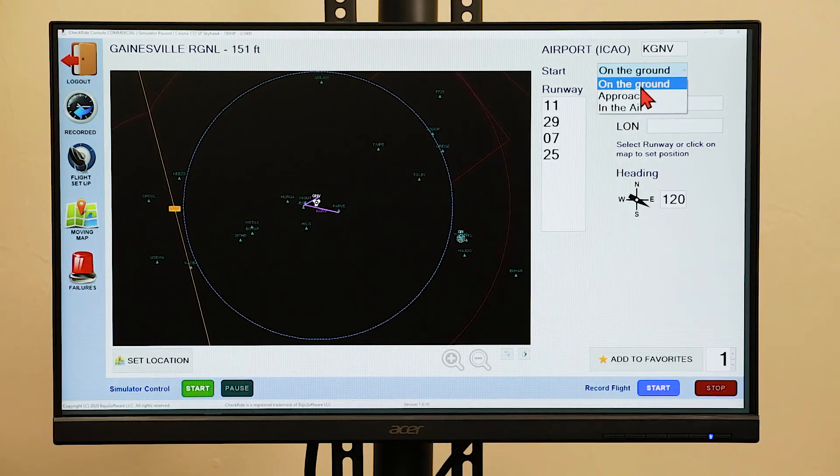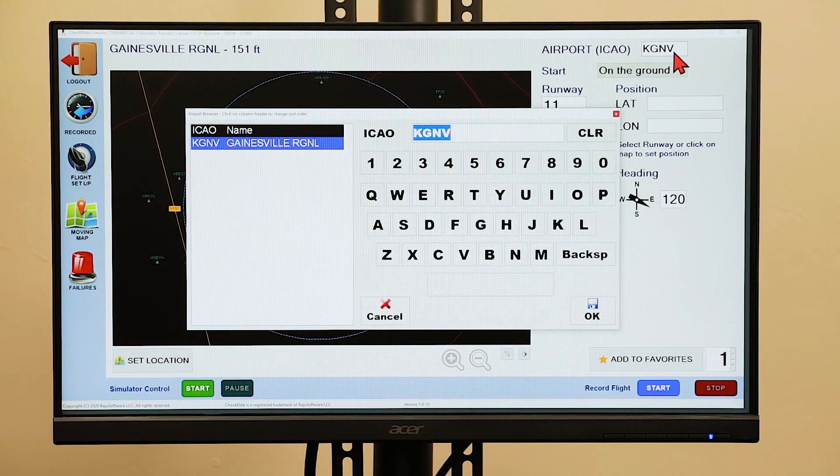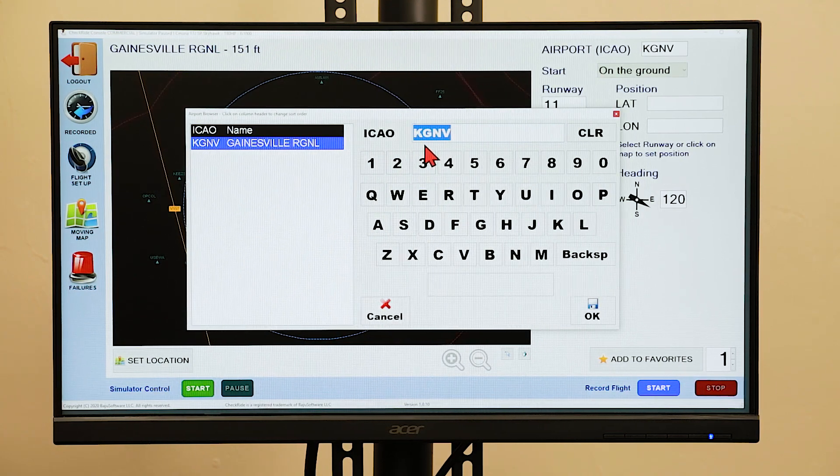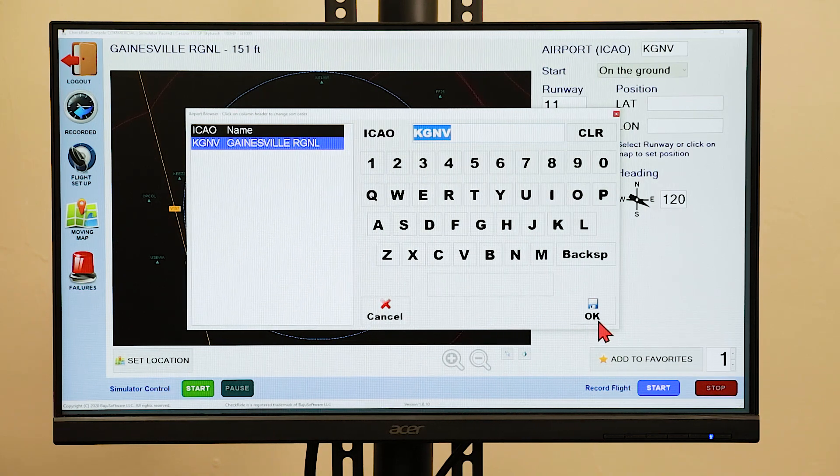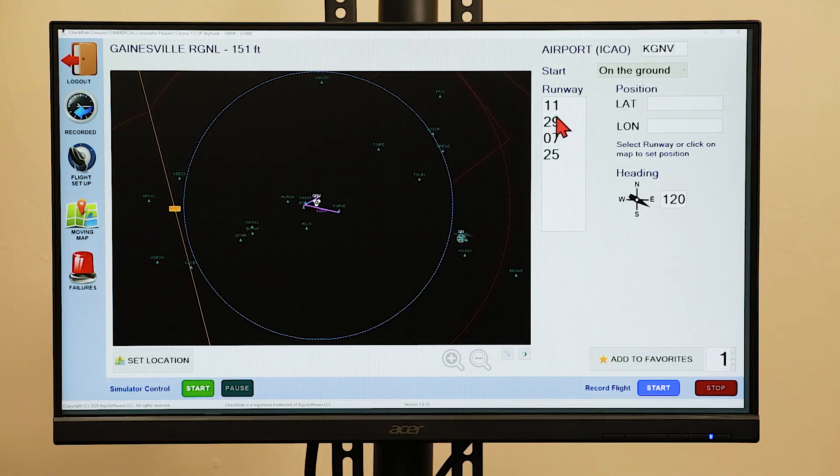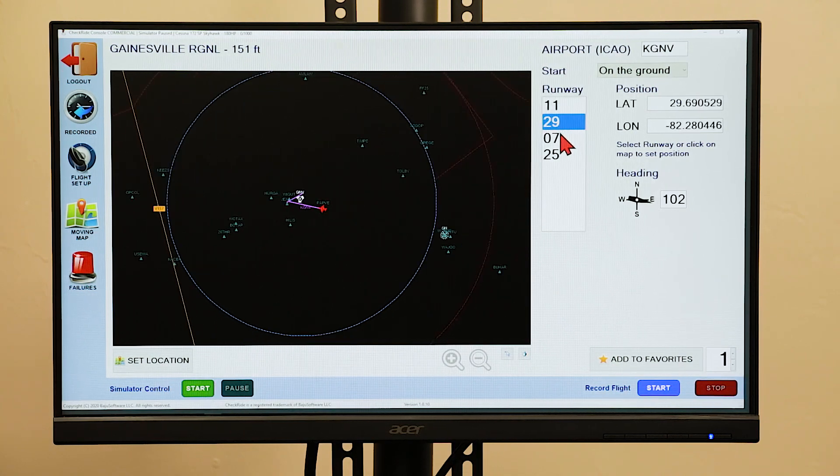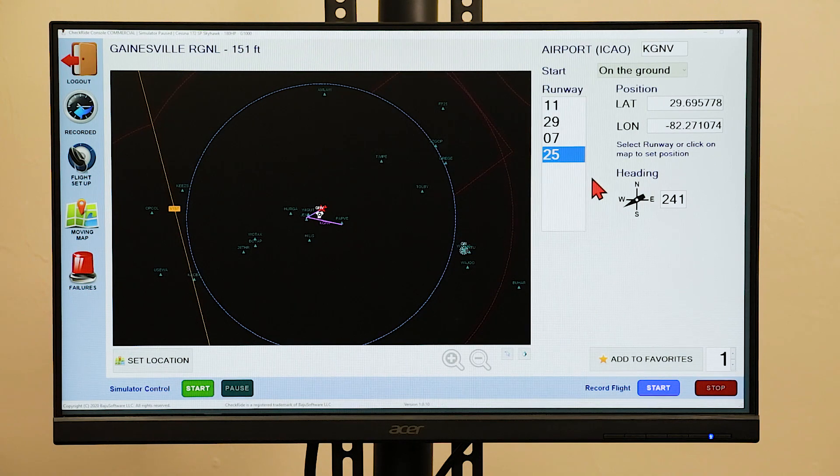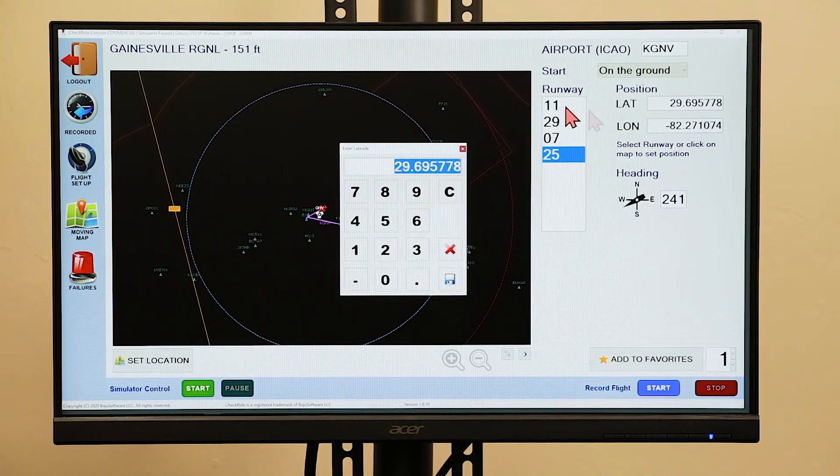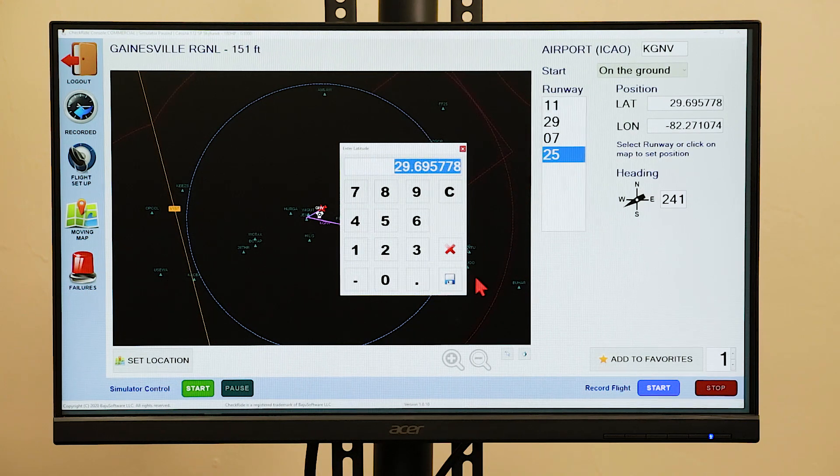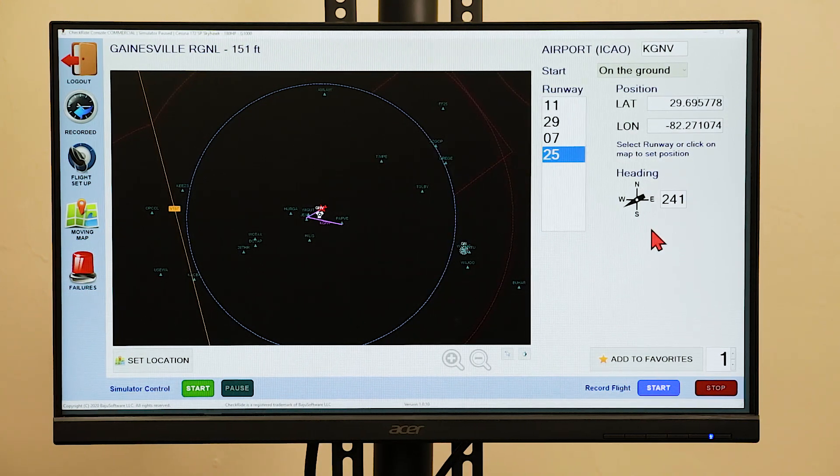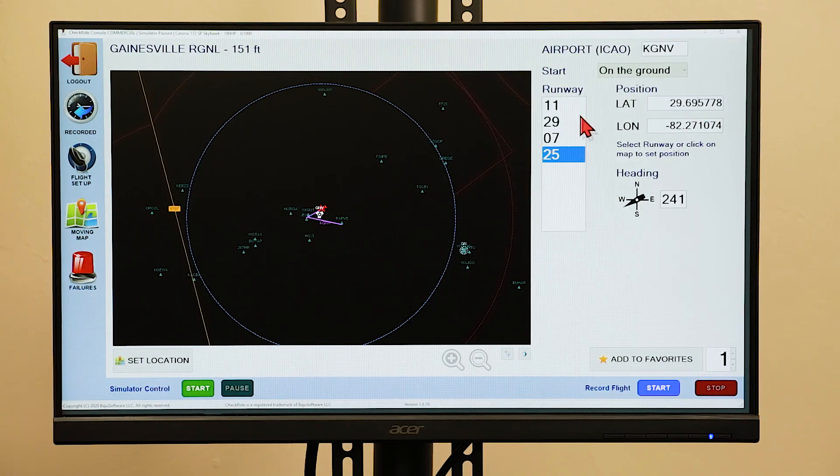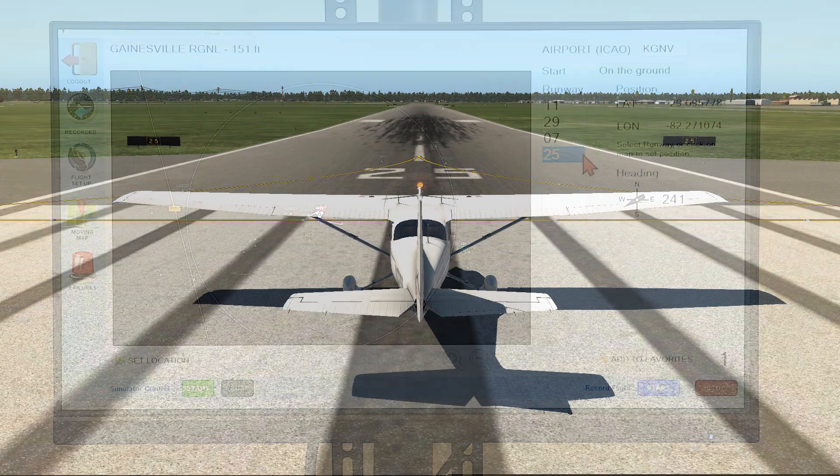If you'd like to start on the ground, first select your airport. In this case we have KGNV. Press enter and then you can select a runway position to start at the departure end of the runway. If you know the precise latitude and longitude, you can enter it here. You can also select a heading for the aircraft, or if you selected the runway, the aircraft heading will already be positioned to fly the heading of the takeoff runway.